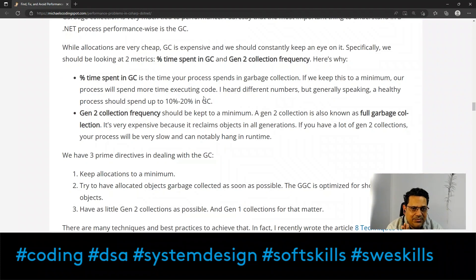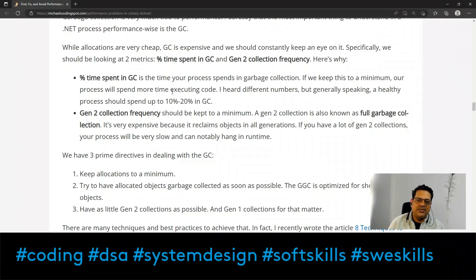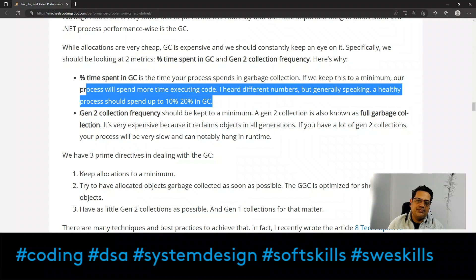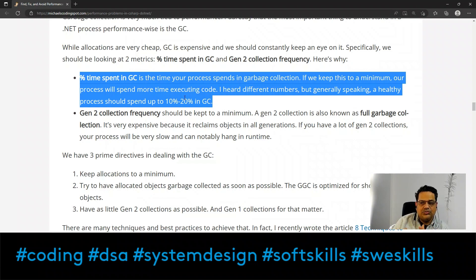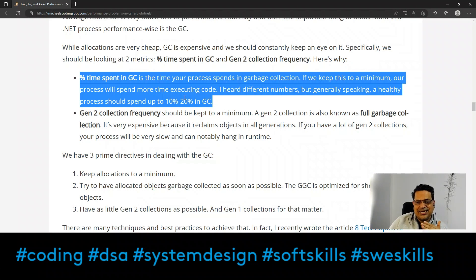While allocations are very cheap, GC is expensive and we should constantly keep an eye on it. There are two key metrics to watch: percentage of time spent in GC, and Gen 2 collection frequency. A healthy process would spend up to 10–20% of its time in GC. If your percentage time is higher, that means your code is not performance-oriented and something needs to be optimized.